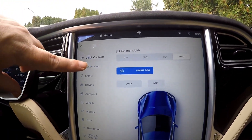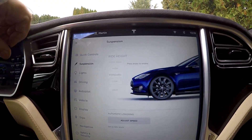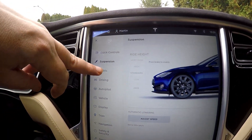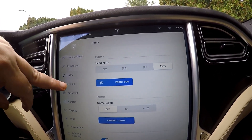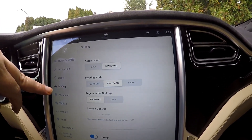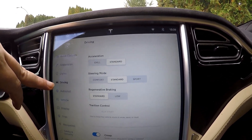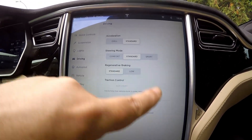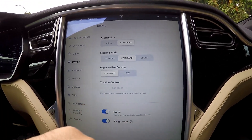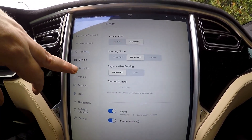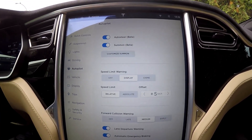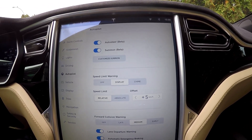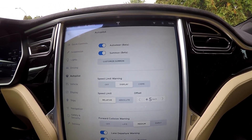Up here, suspension is very much what we're used to. The lights — what we're used to. Driving, creep mode and range mode are down here; before they were blocks on the right. Autopilot — for us AP1s, there's not much of a difference.